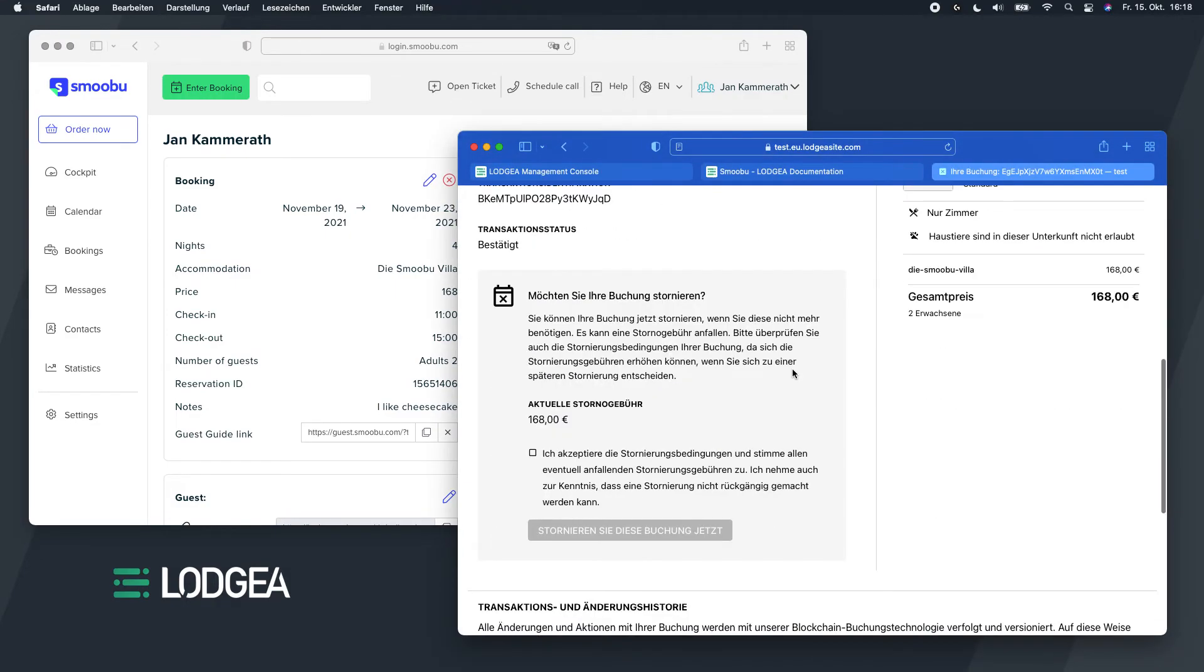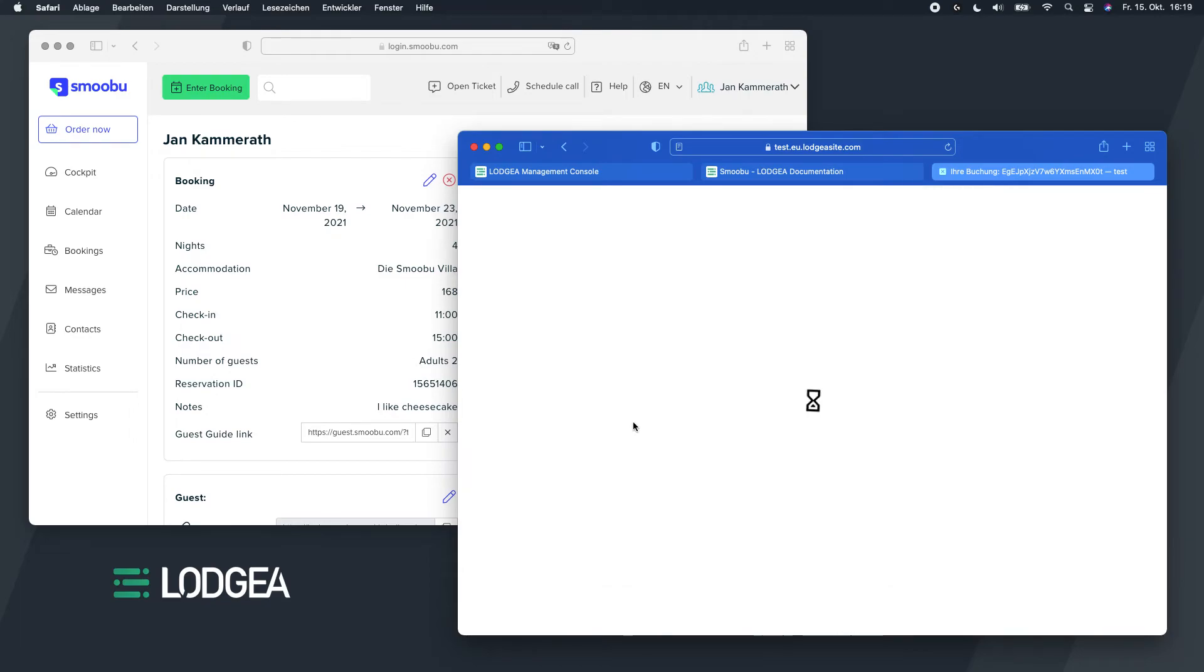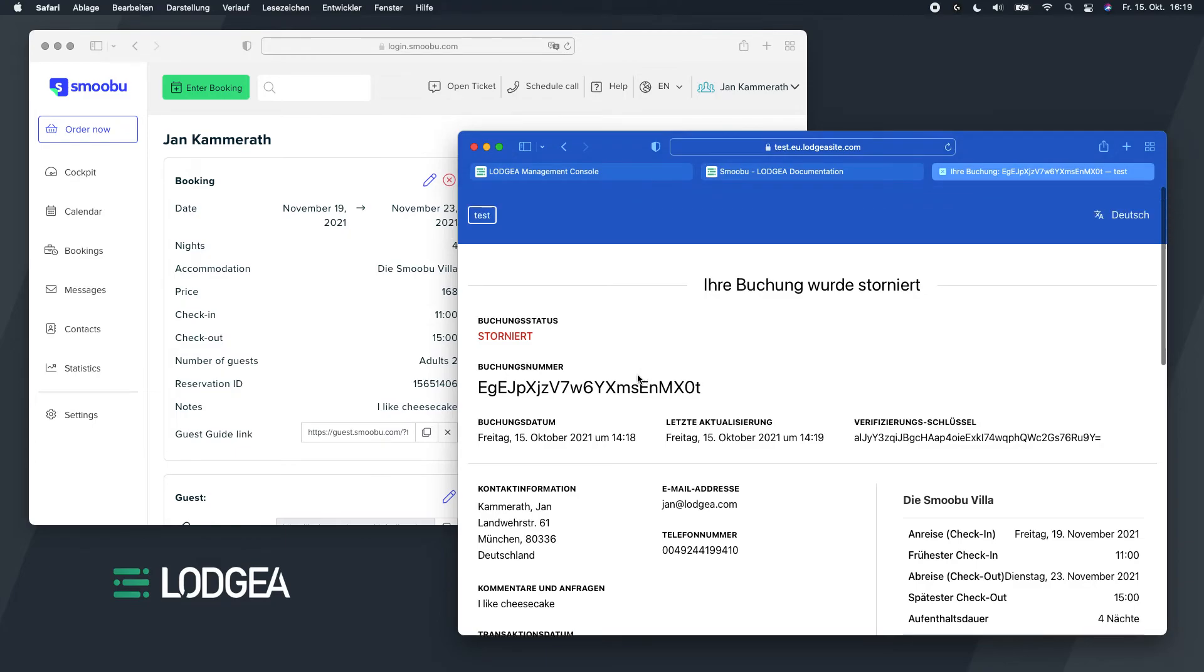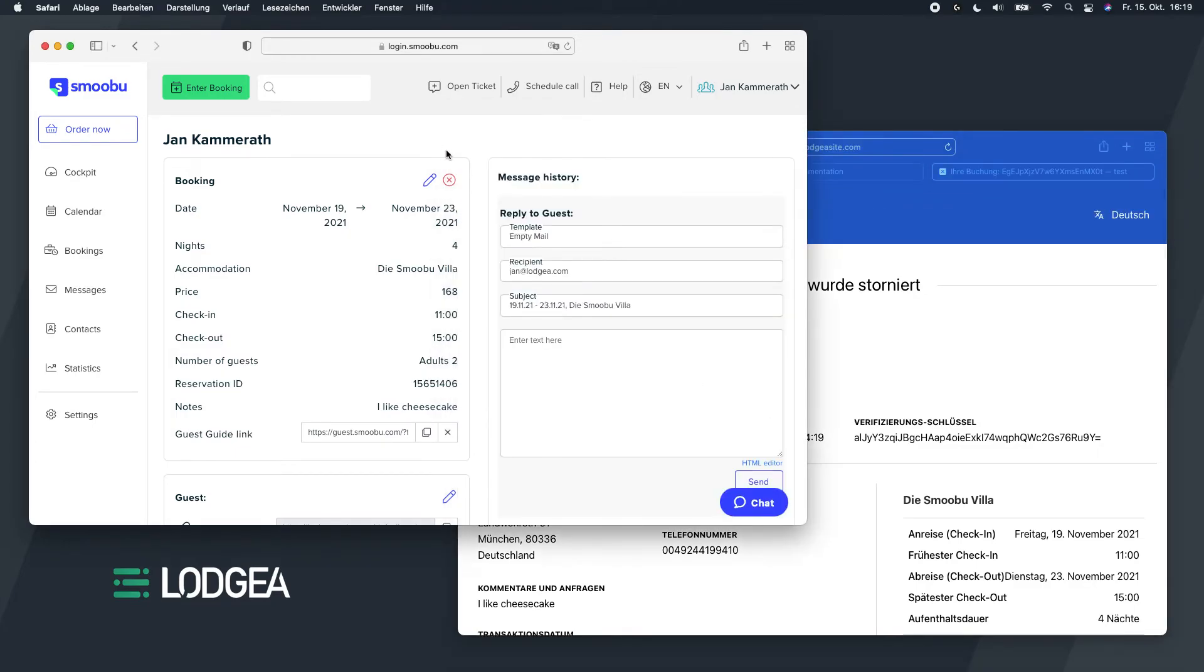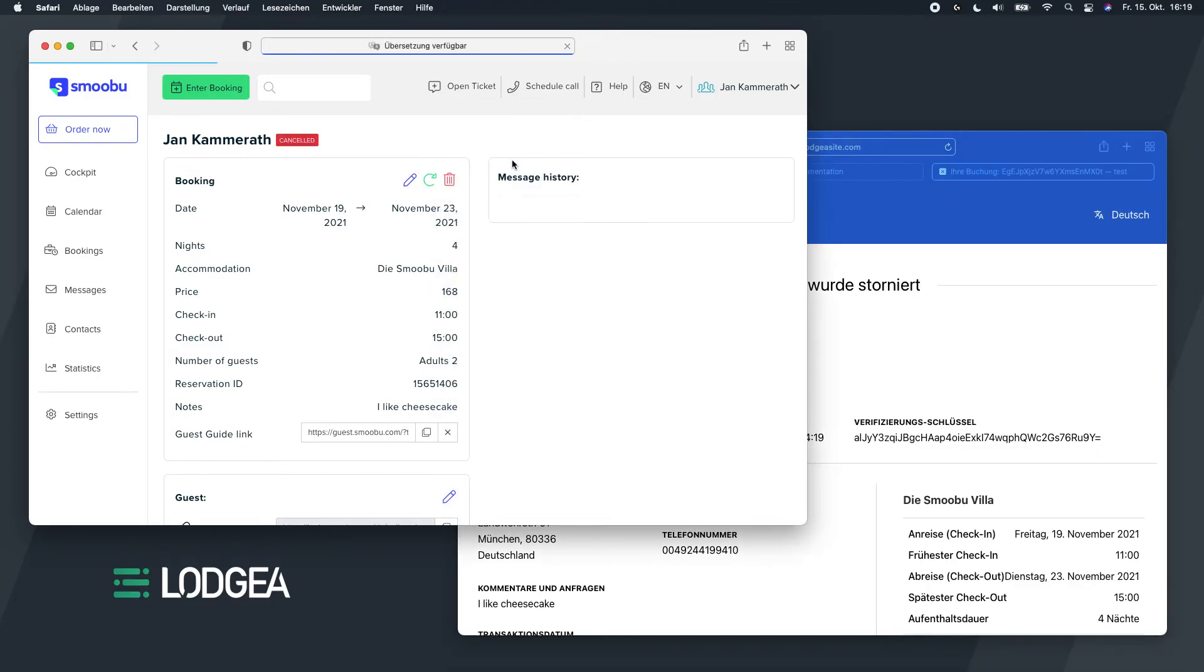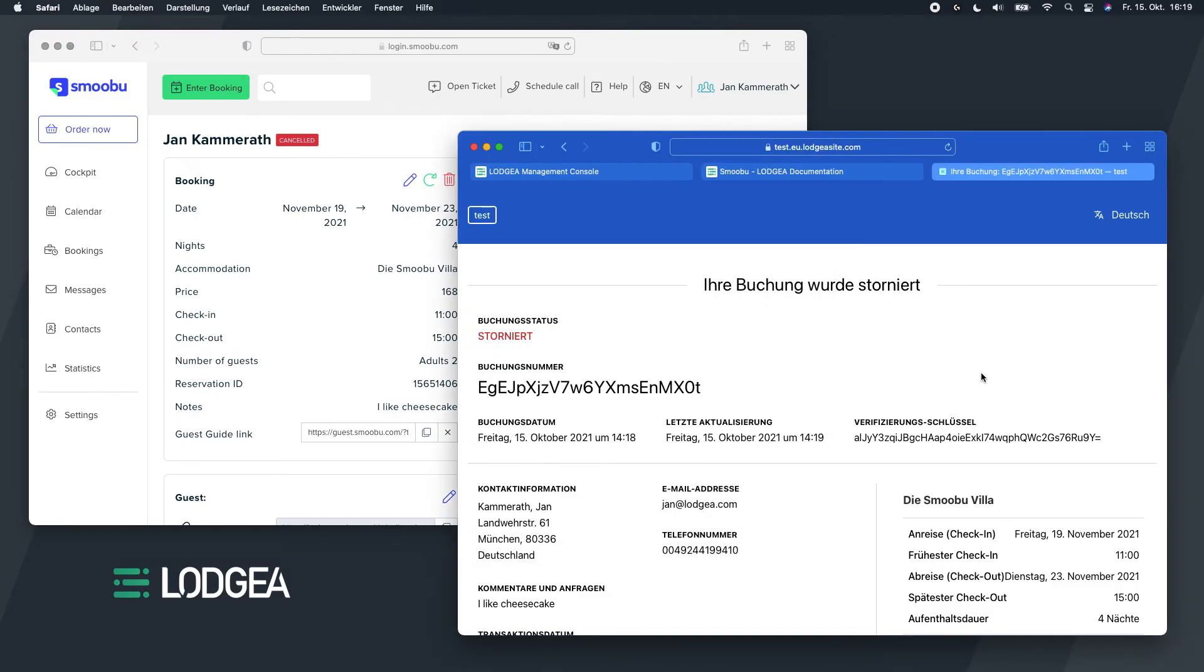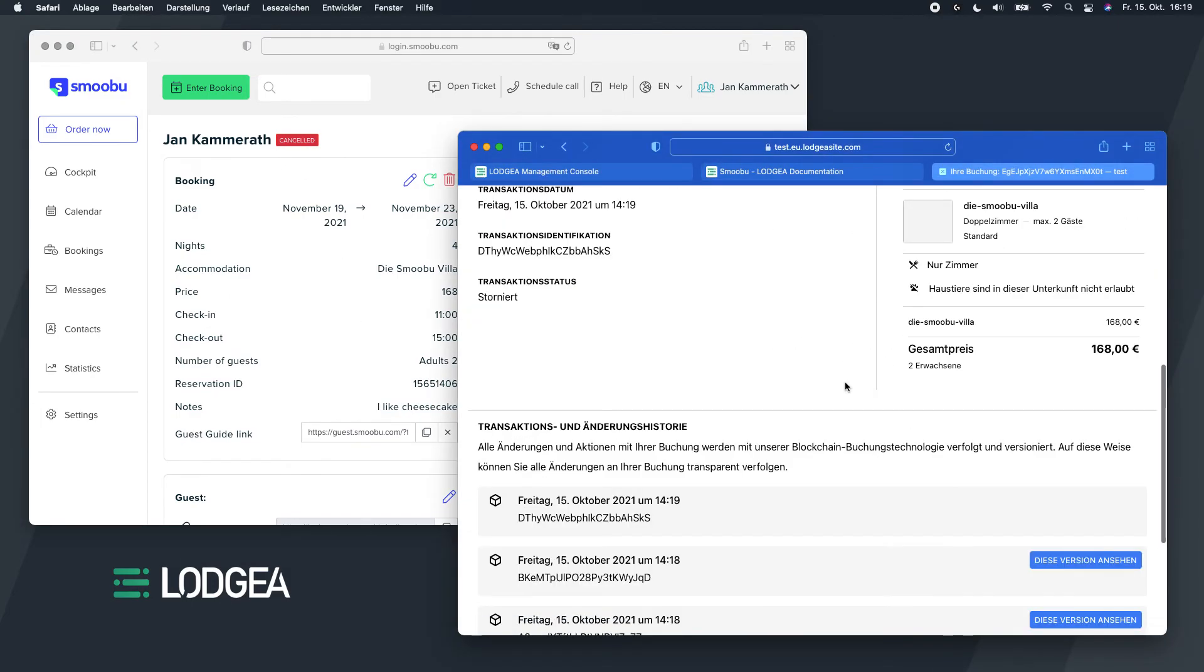And that's pretty much it. And of course I can go in and cancel this booking as well. So it's now canceled. Let me reload here. And you can see it's canceled here as well.